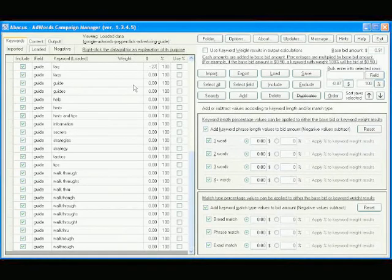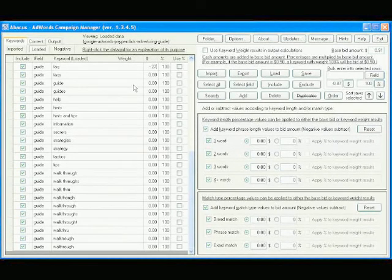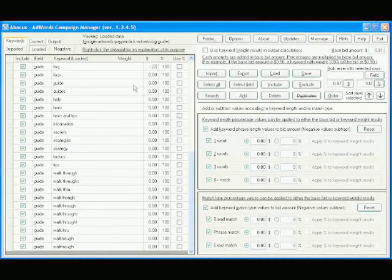I'm going to pause this video while I do the same for the other keywords in the guide category.